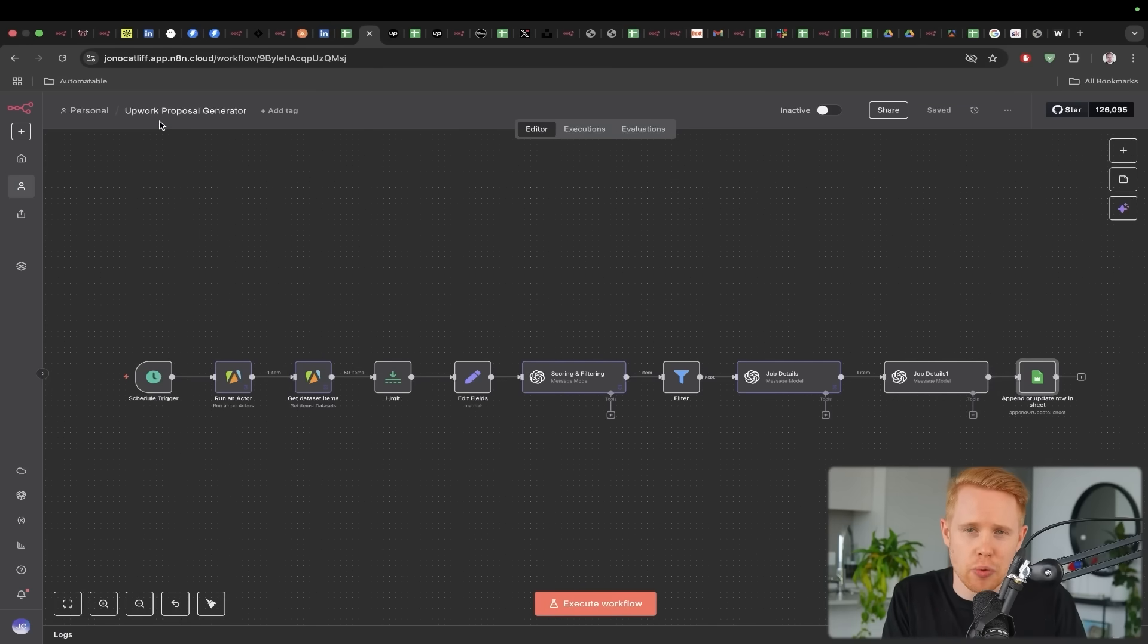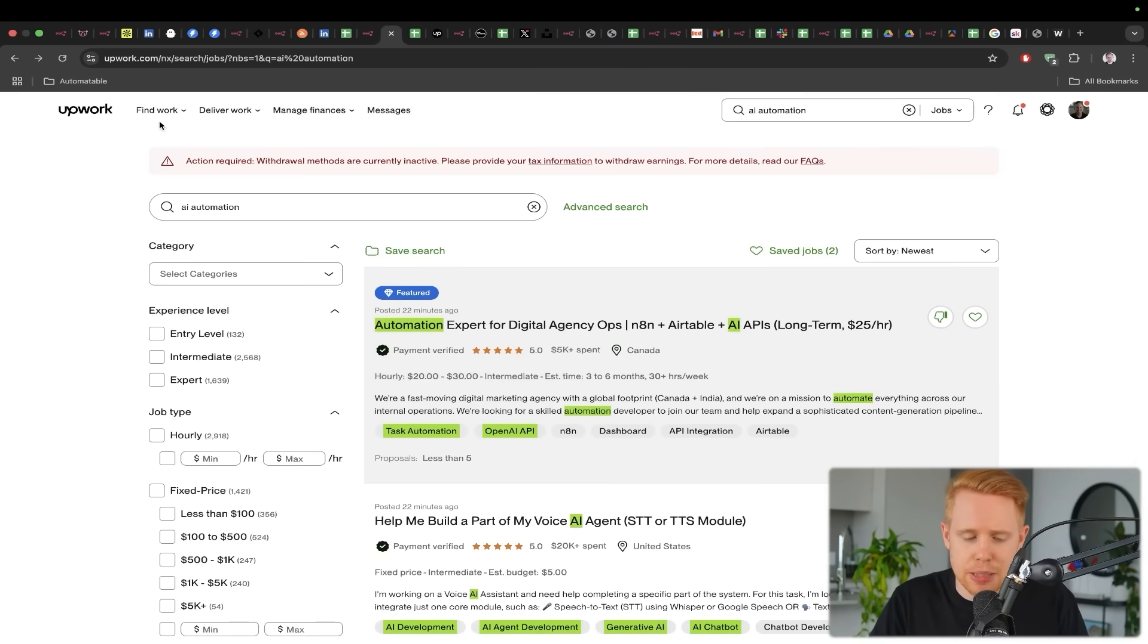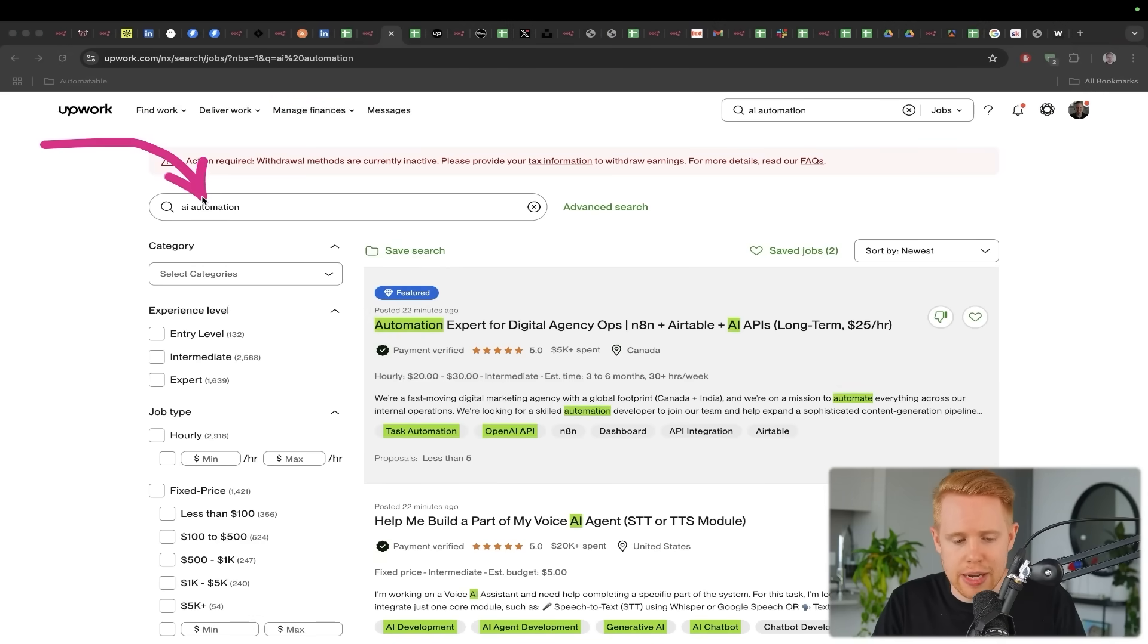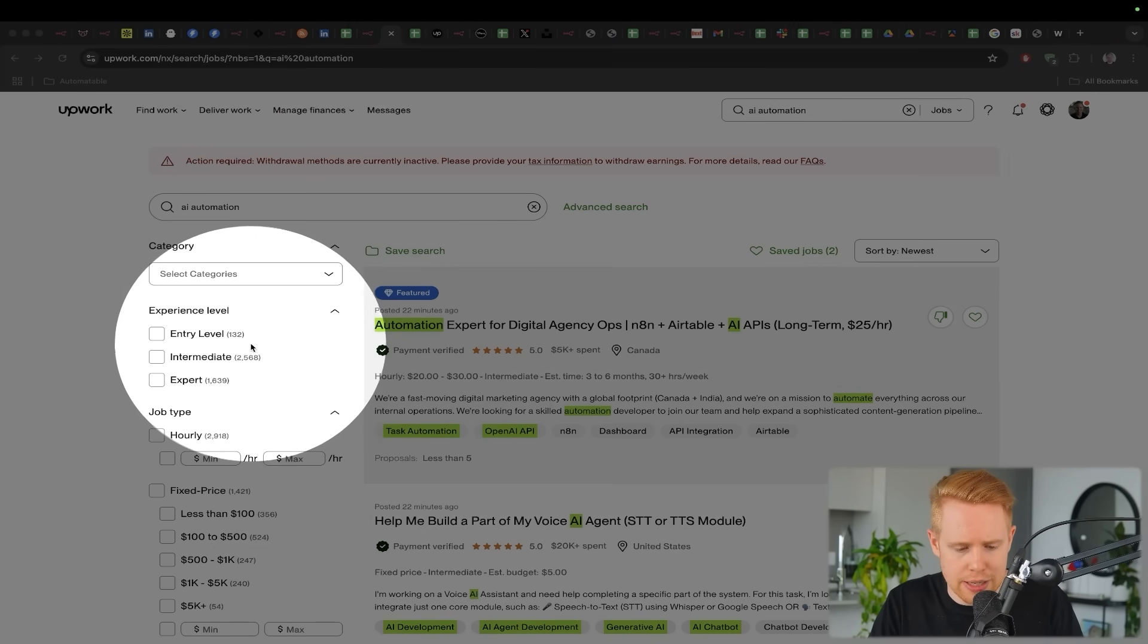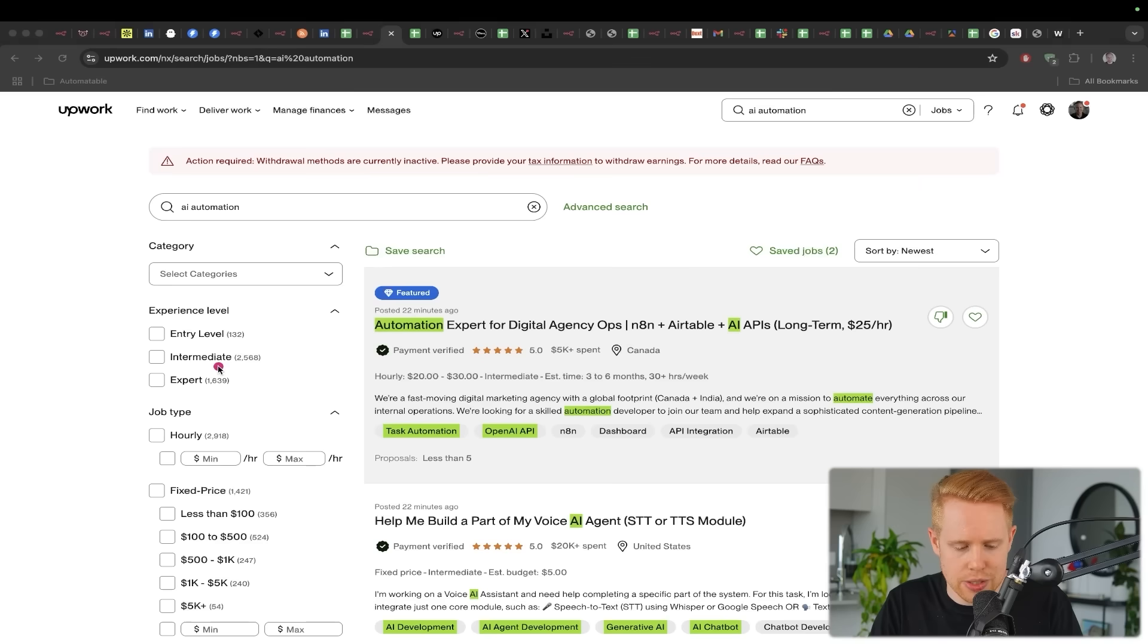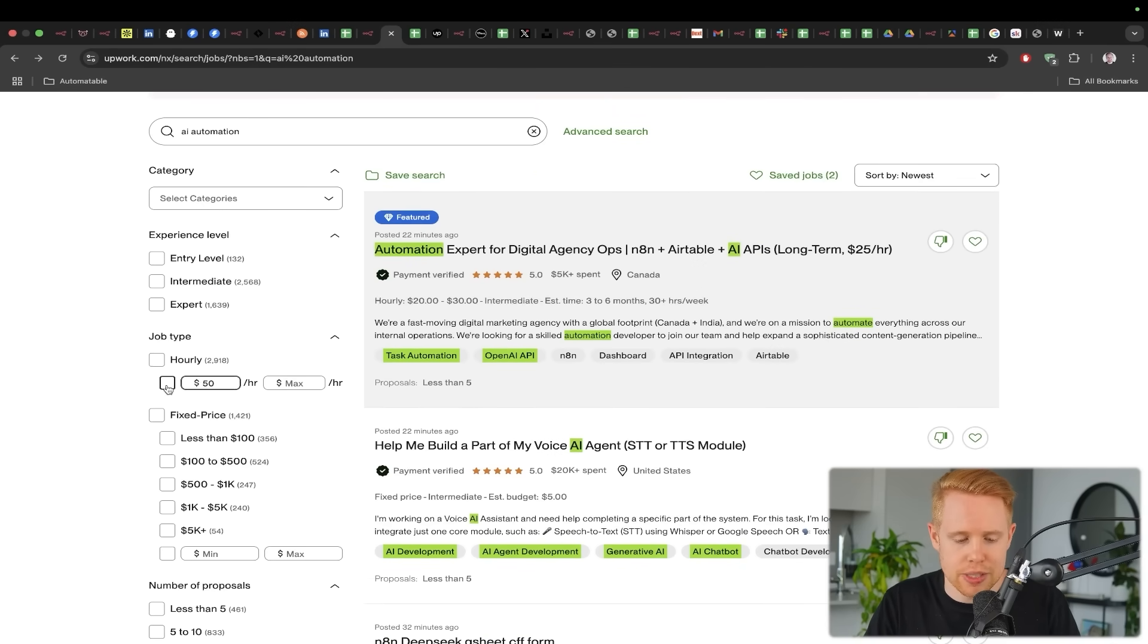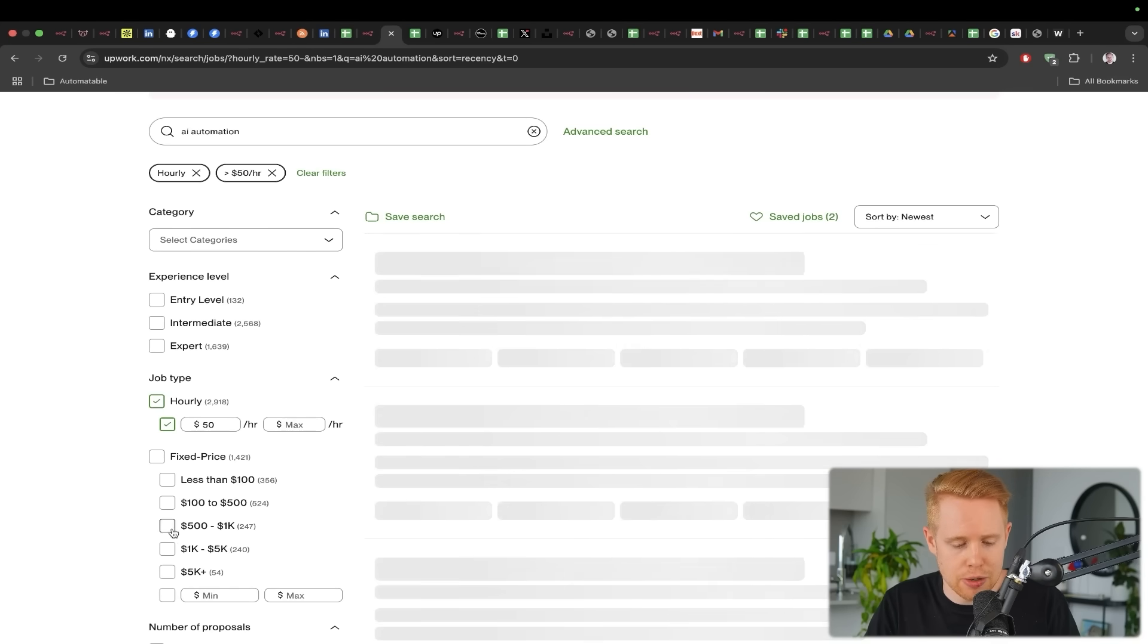Now this I believe only works in the United States, jobs in the United States, but essentially if I was to search for AI automation jobs here, there's literally what, 4,000-5,000 jobs here. And there's also a lot of jobs that pay like $50 an hour USD or above, or even a thousand plus dollars per project.